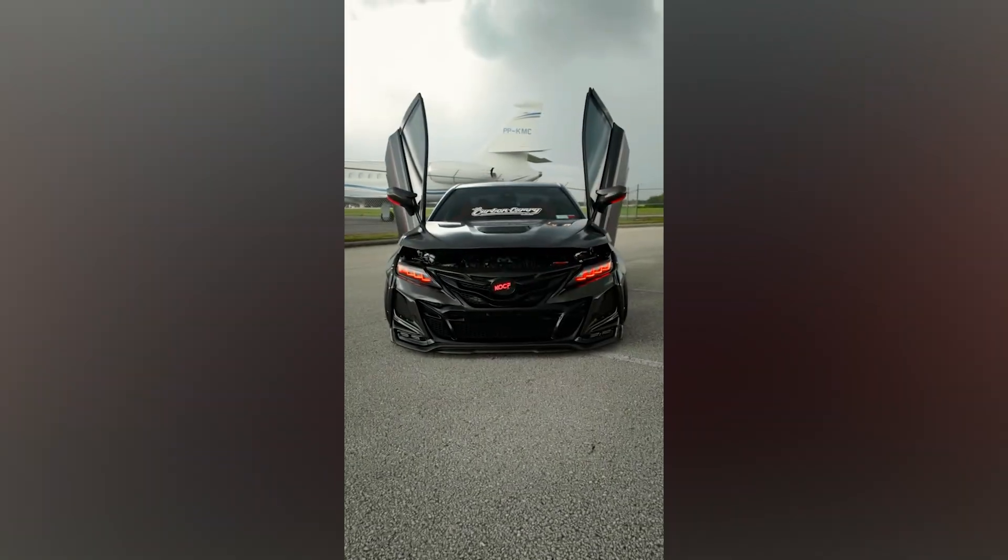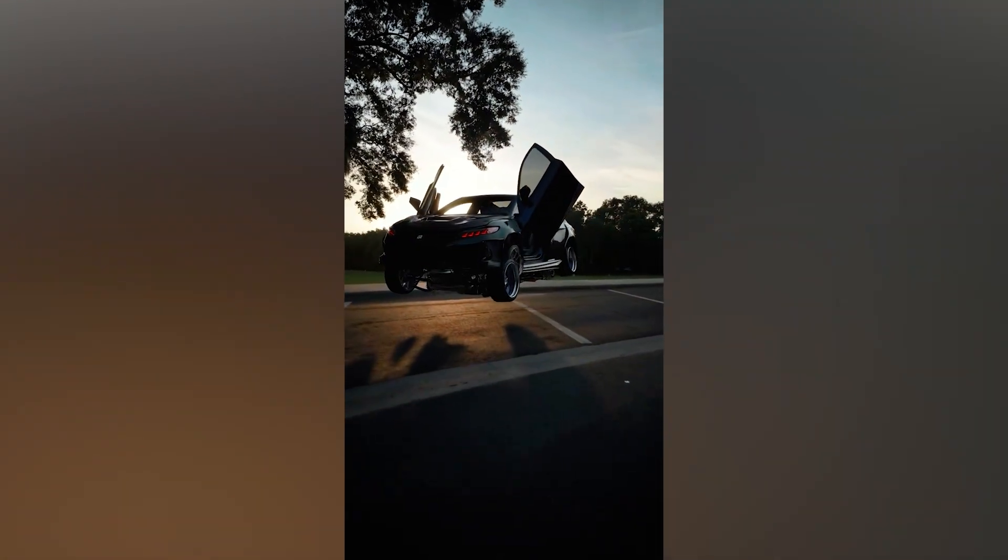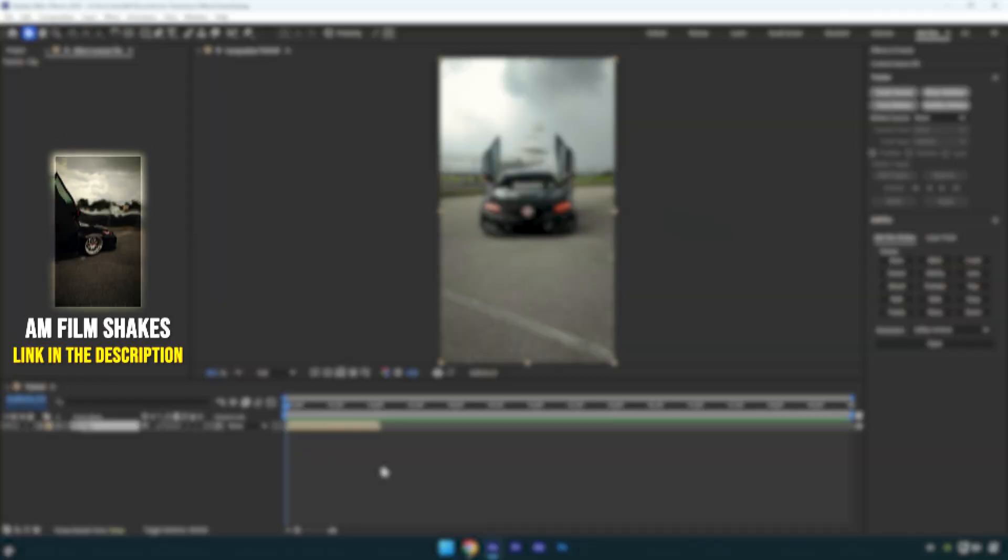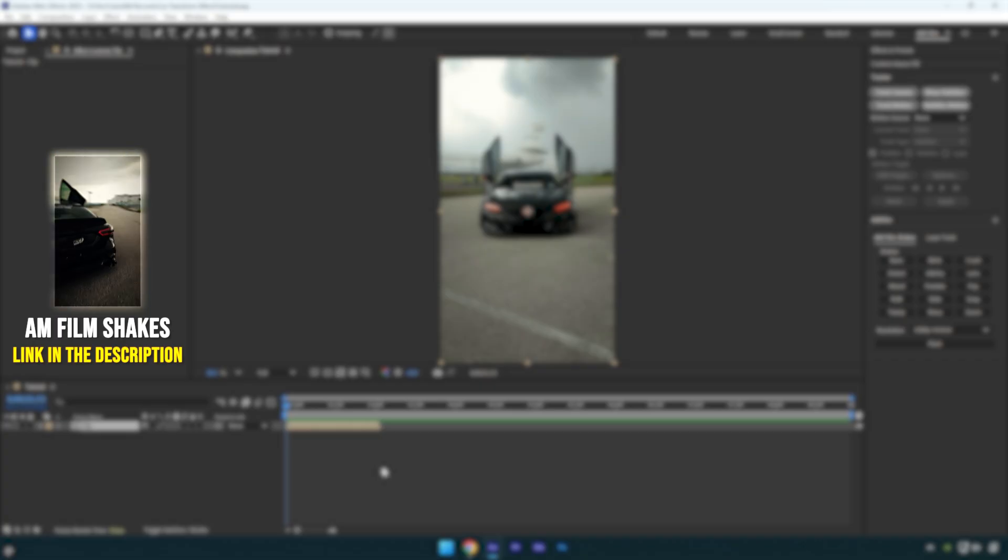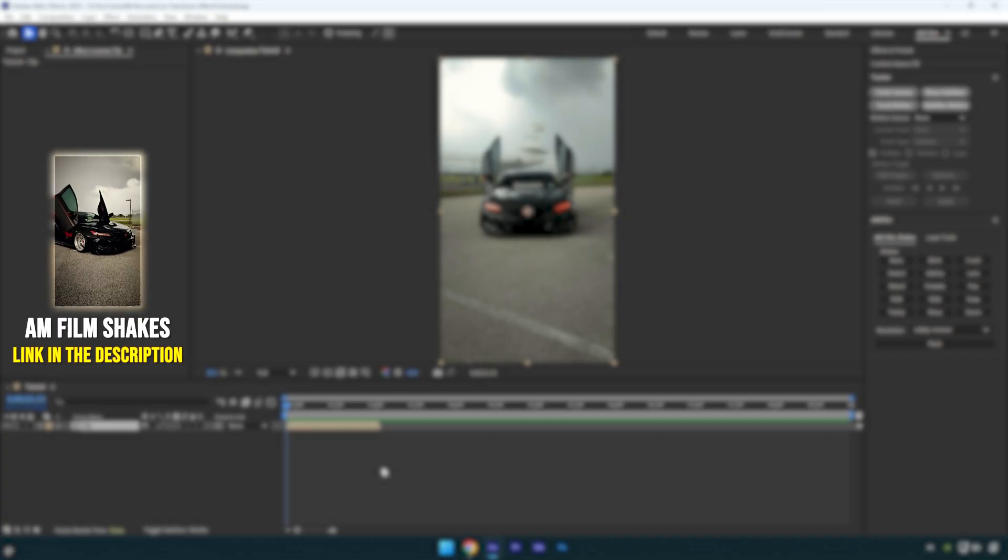Hi guys, in this quick tutorial I'll show you how to create a car transform effect easily in After Effects using Higgsfield AI, completely for free. Let's get started.